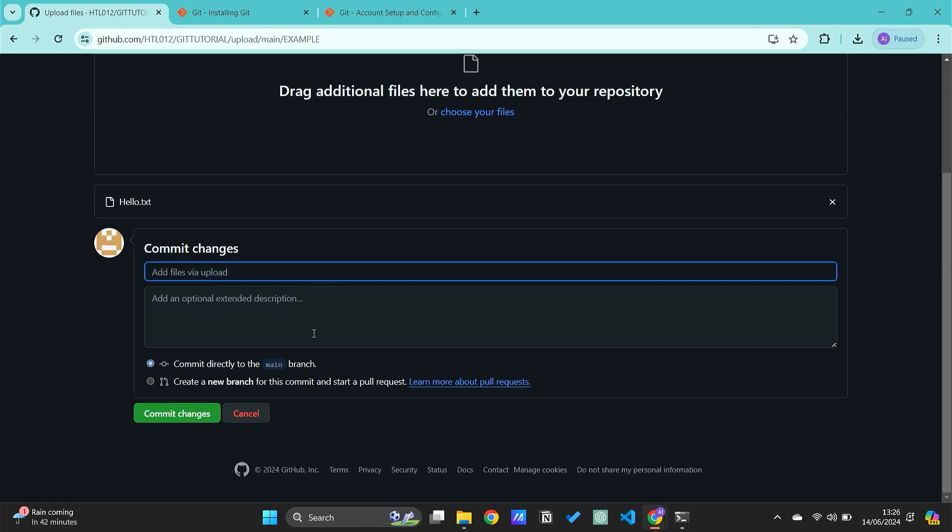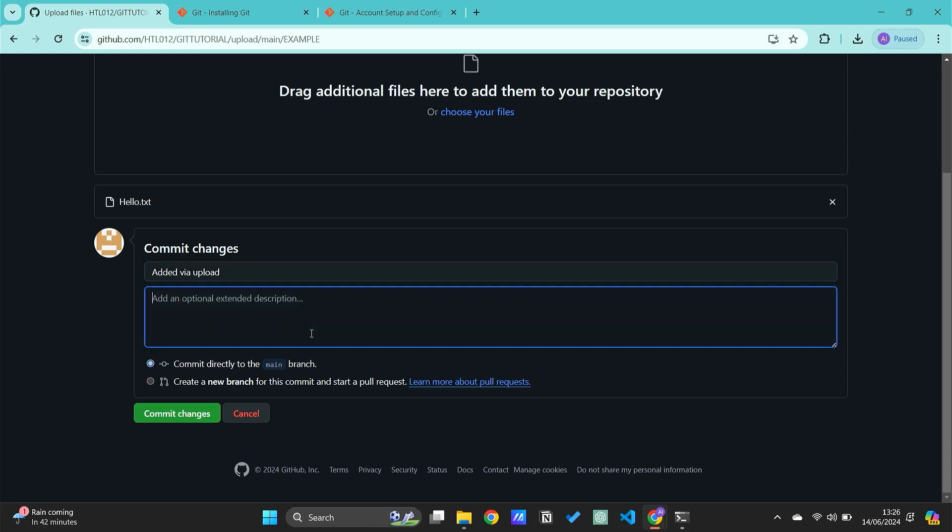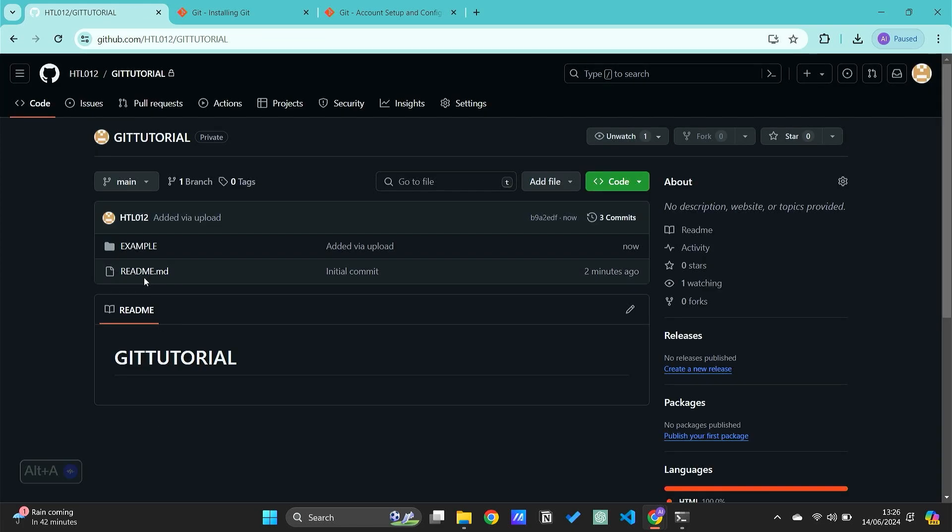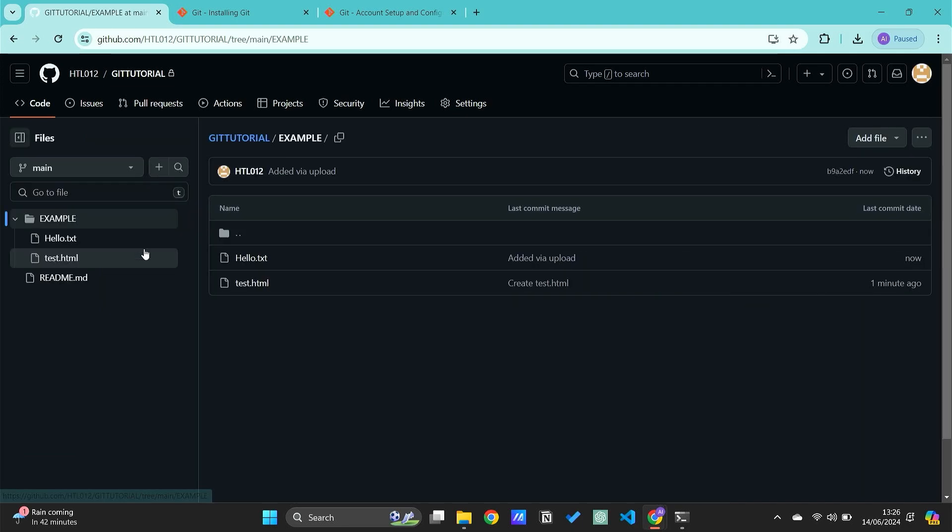I did 'via upload' and then whatever you want, and then commit the changes. Now if you go back to your example folder, you would have uploaded all of your files in here.